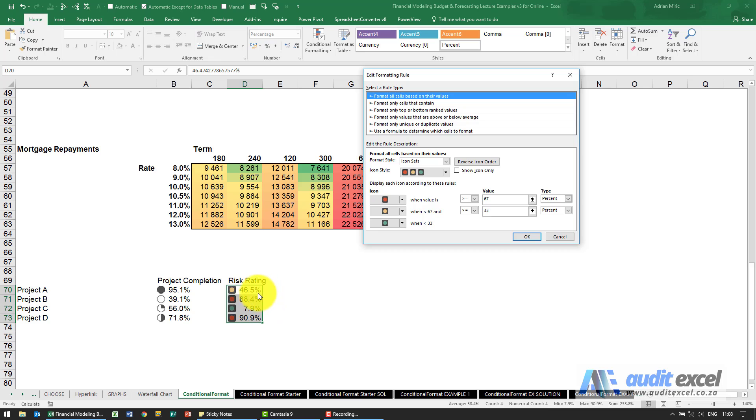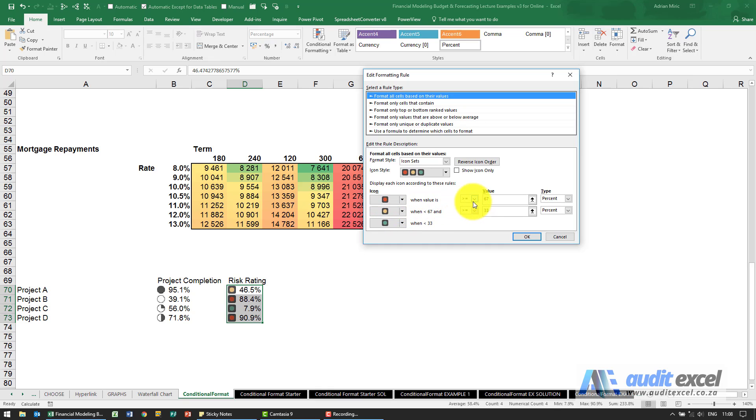If we decide, for example, that there is a set number, so we've decided that only when it's above 90% do we want it to turn red. The way we tell Excel that is we're going to say turn red when the value is bigger than or equal to.